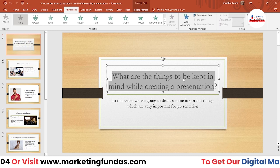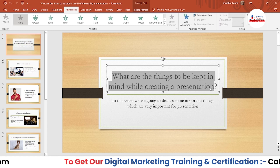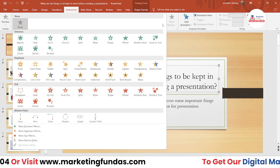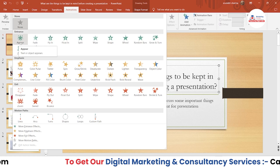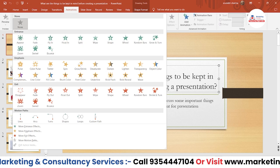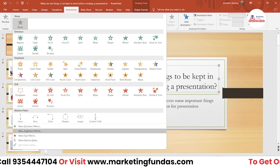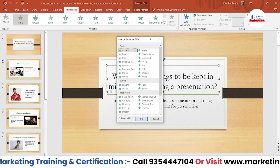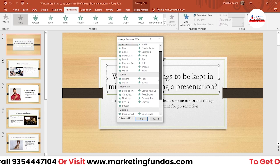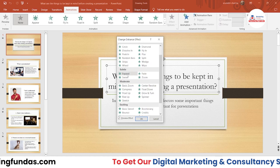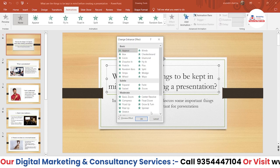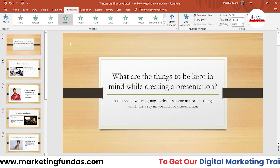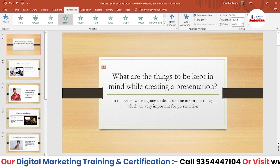Let's start with the first slide. The heading is 'What are the things to be kept in mind while creating a presentation?' For the headline we need to enter the content first. If you want more effects, you can click 'More Entrance Effects', 'More Emphasis Effects', or 'More Exit Effects'. Here are more entrance animations organized by category - Basic, Subtle, Moderate, or Exciting ones.